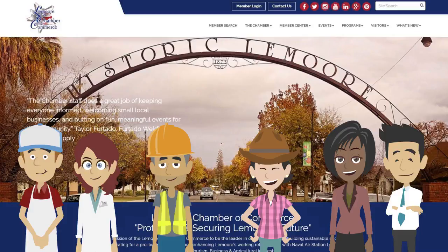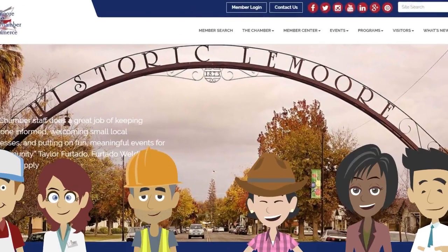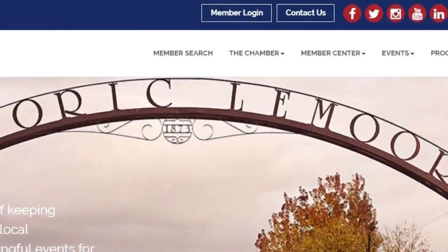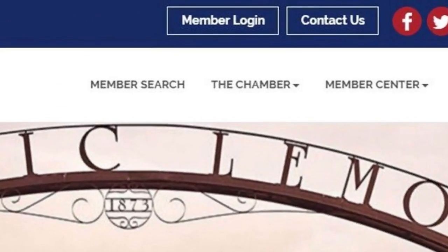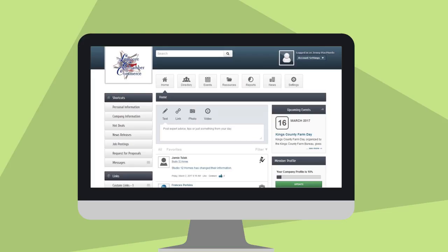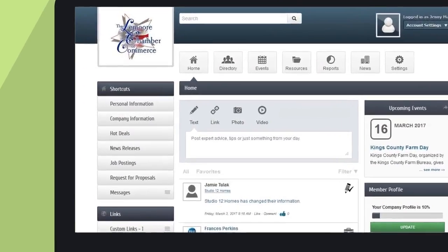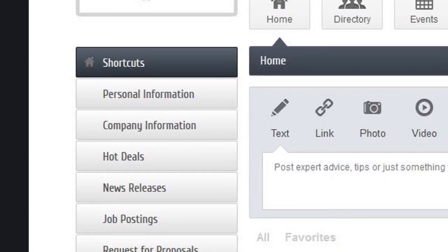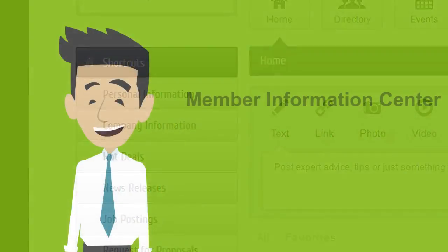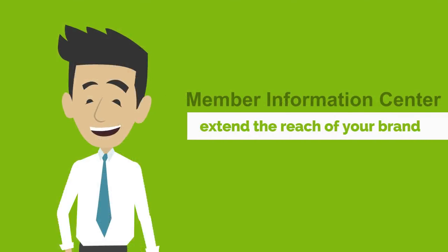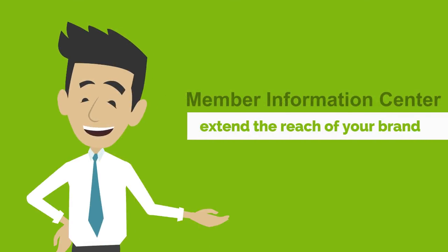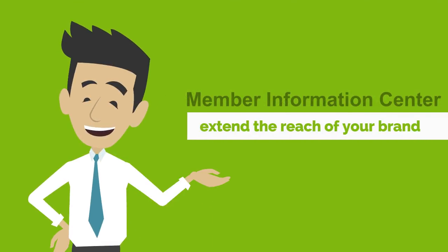Now members have a new and powerful tool: the Member Information Center. These member-only tools give our members greater control over their business and brand name. What can the Member Information Center do for you and your business?